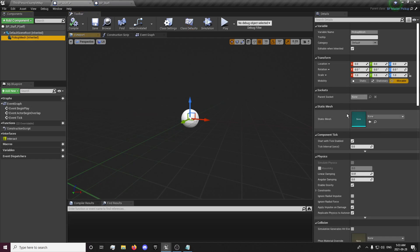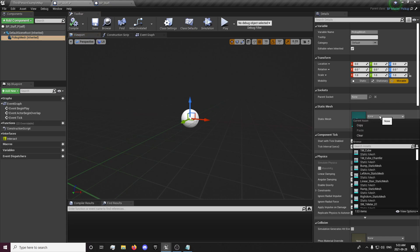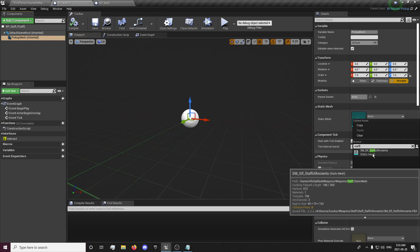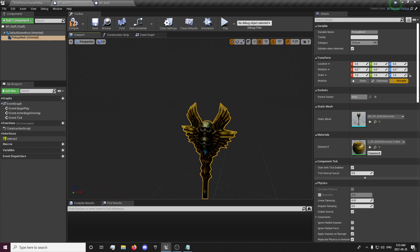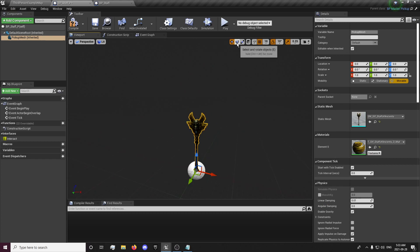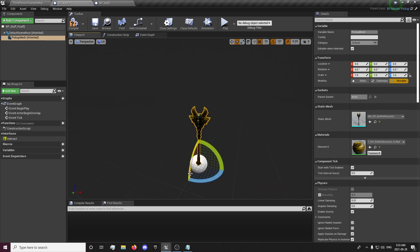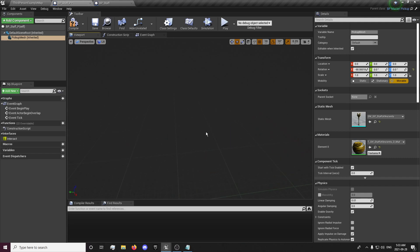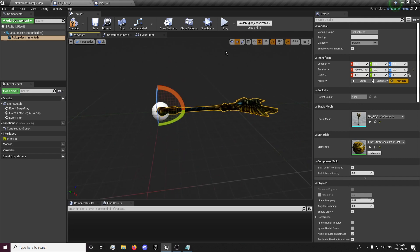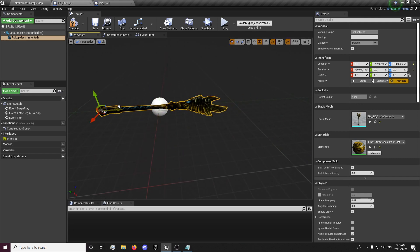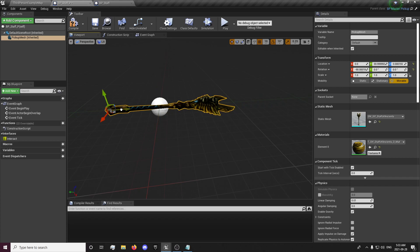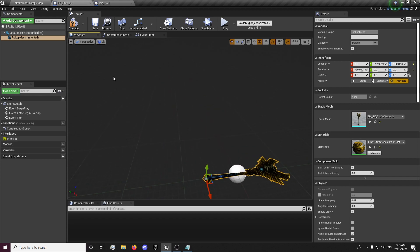And now that we have our blueprints created, we want to go to our pickup mesh and search staff. In our infinity blade weapons pack there's a static mesh for our staff there. I'm just going to temporarily use that one in my testing. You can use any other staff that you find or any models that you have that you like. I'm just going to center this.